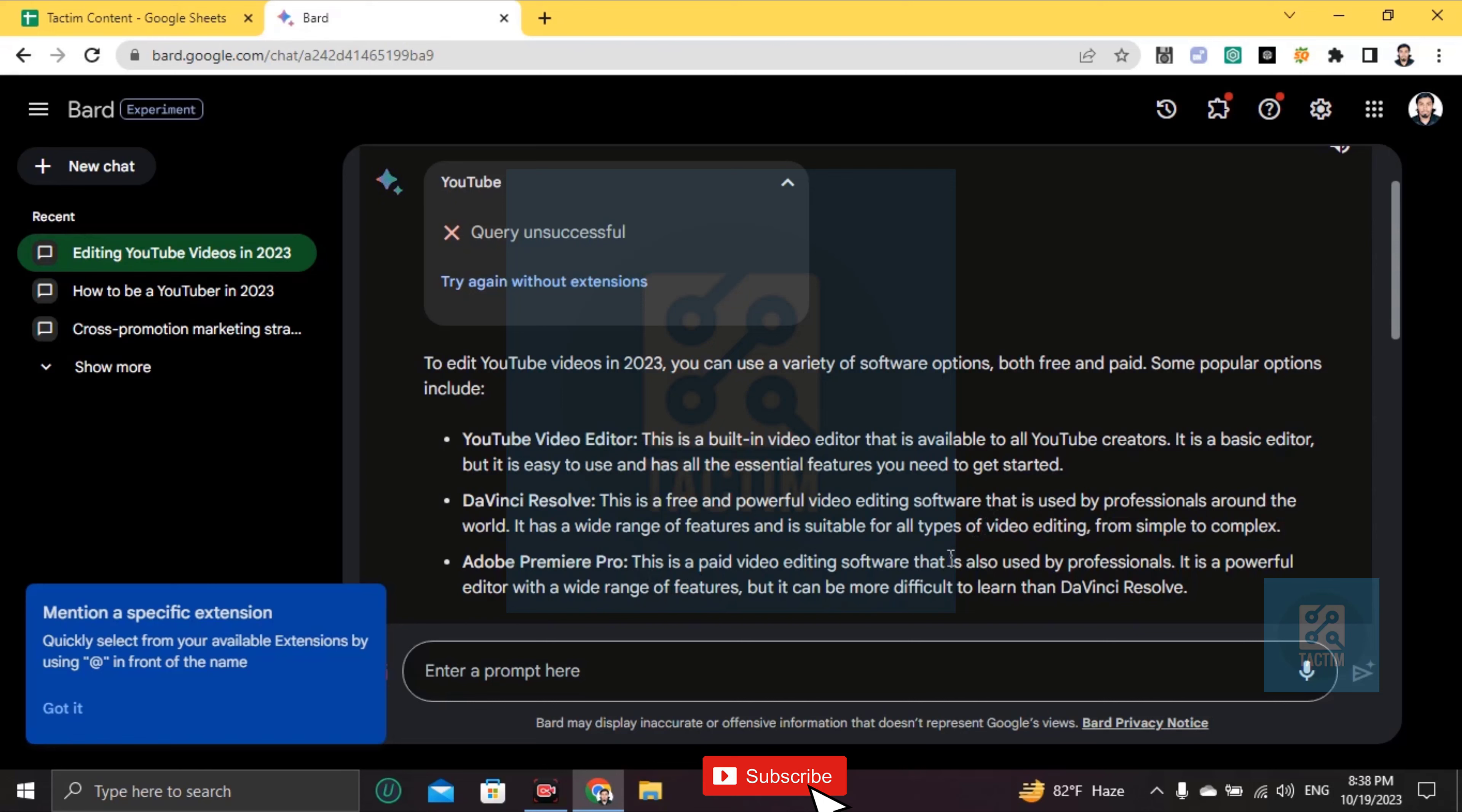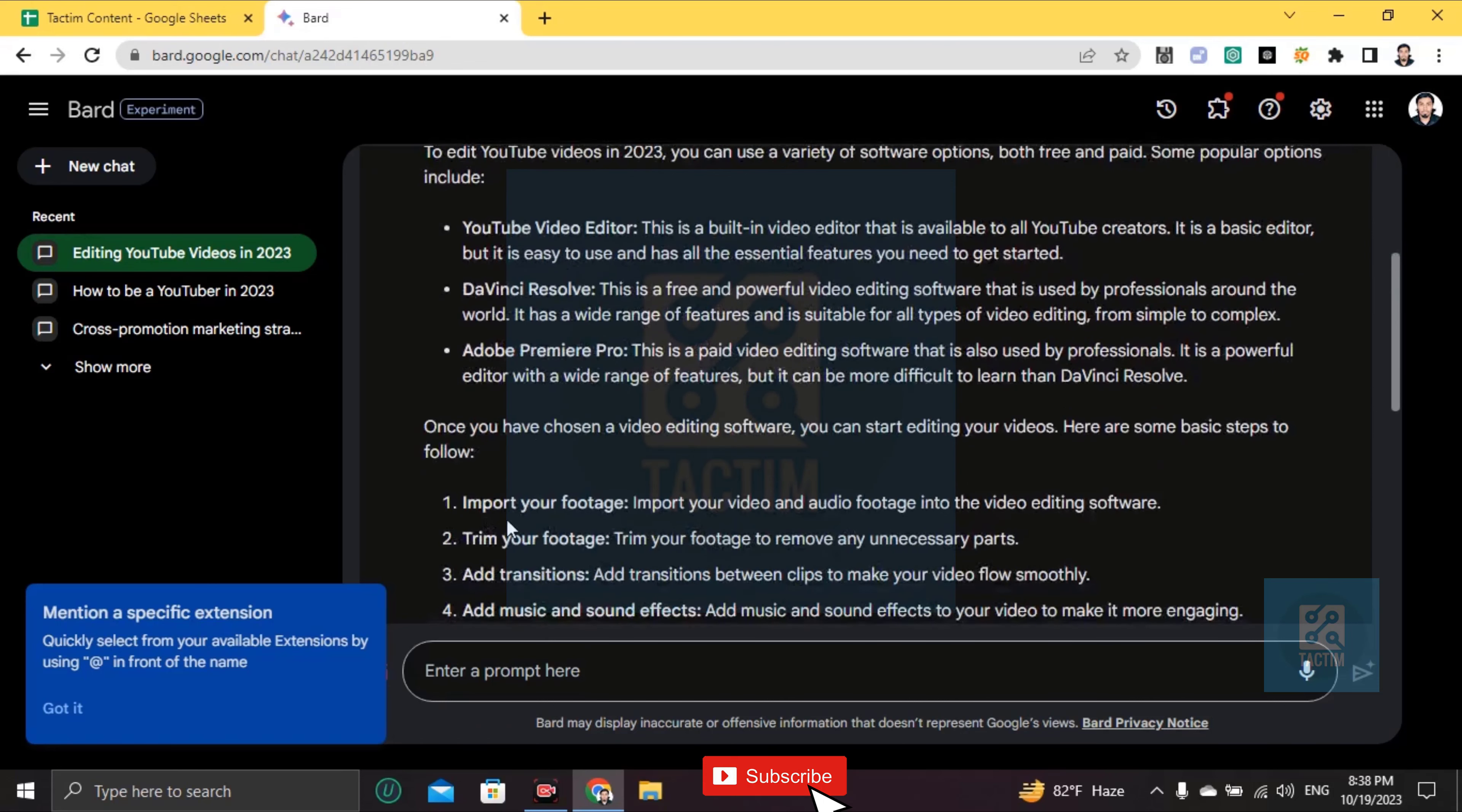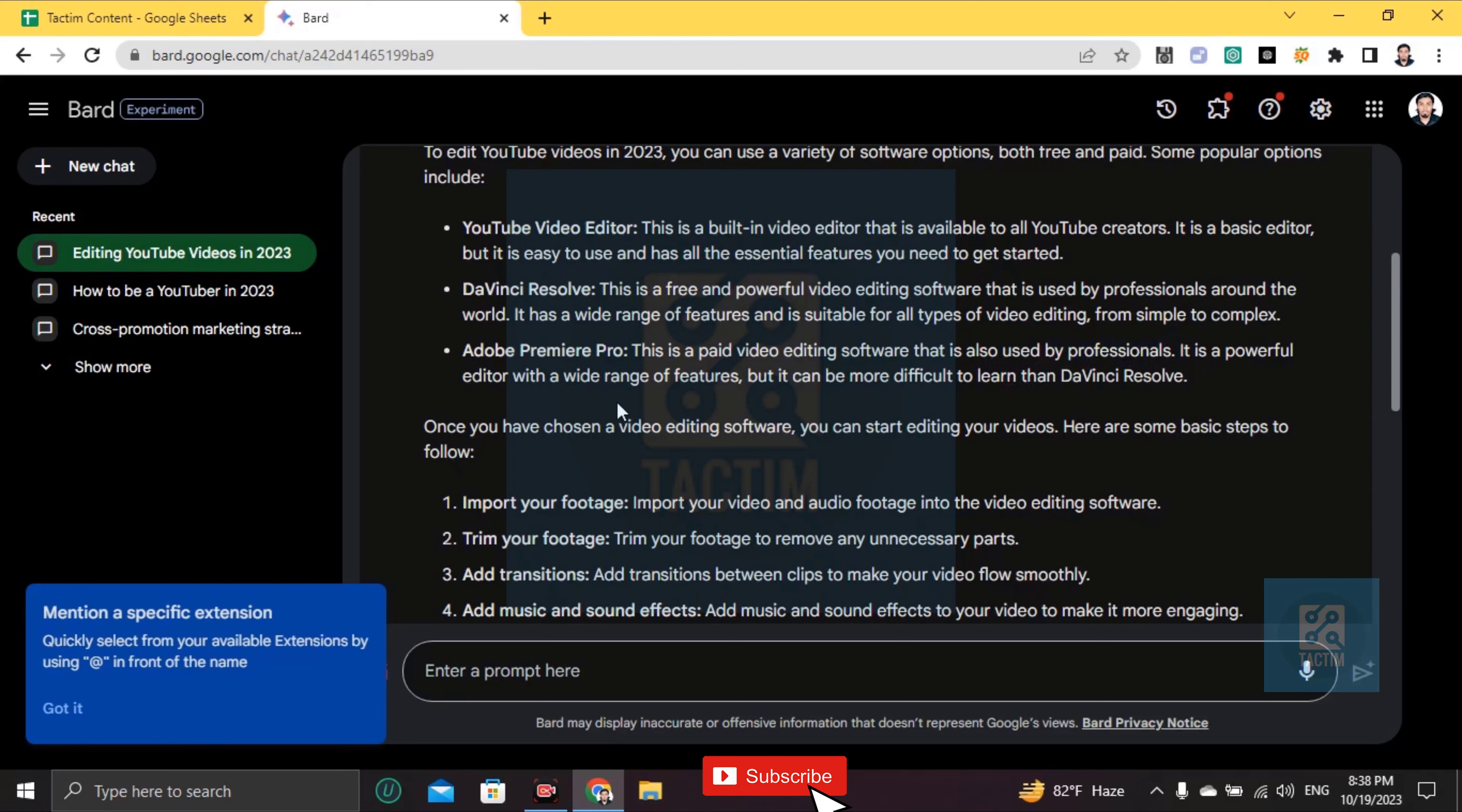Adobe Premiere Pro is a paid video editing software that is also used by professionals. It is a useful editor with a wide range of features.